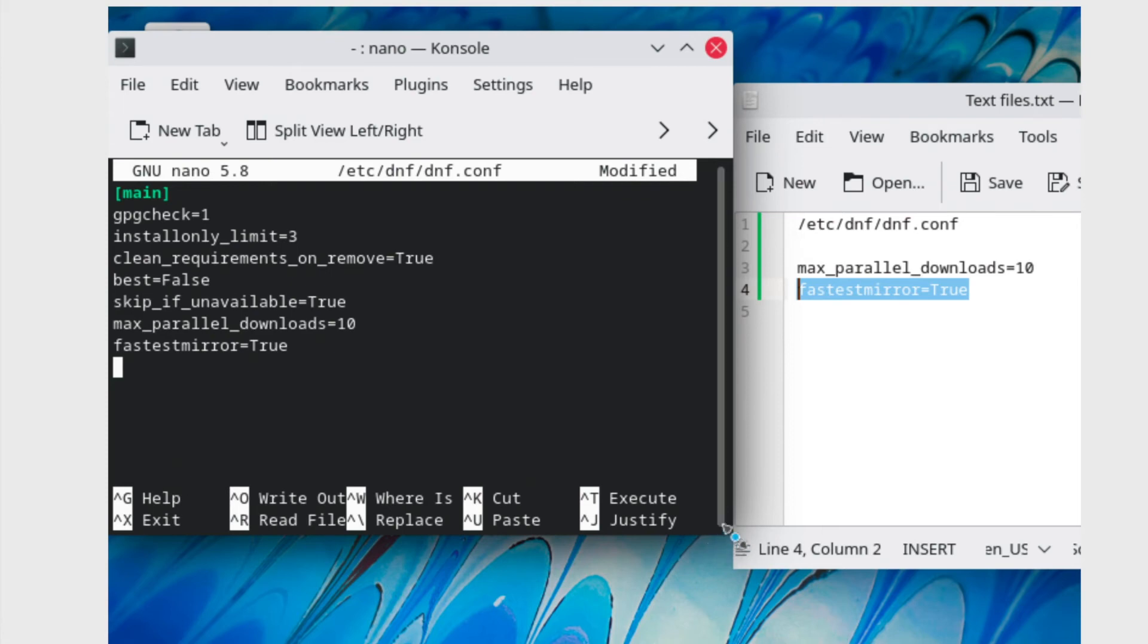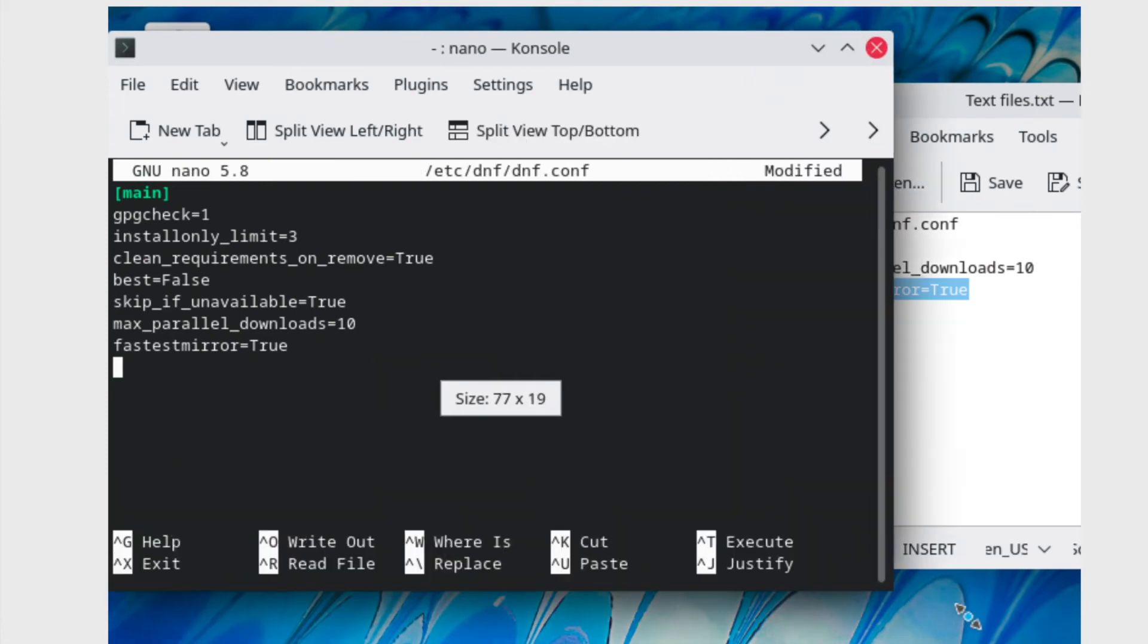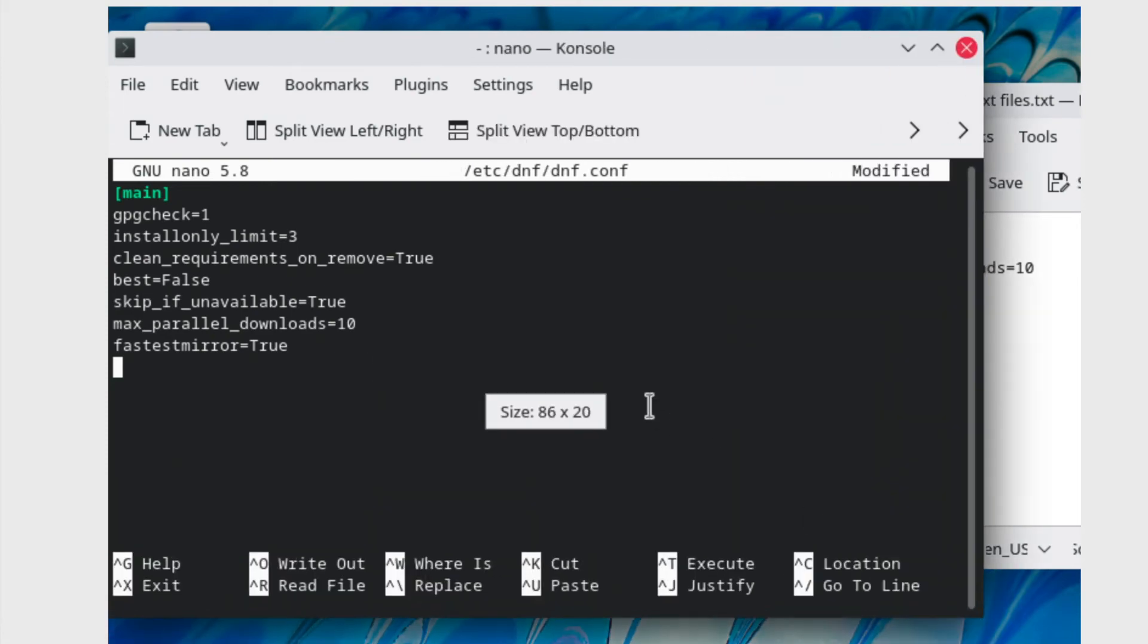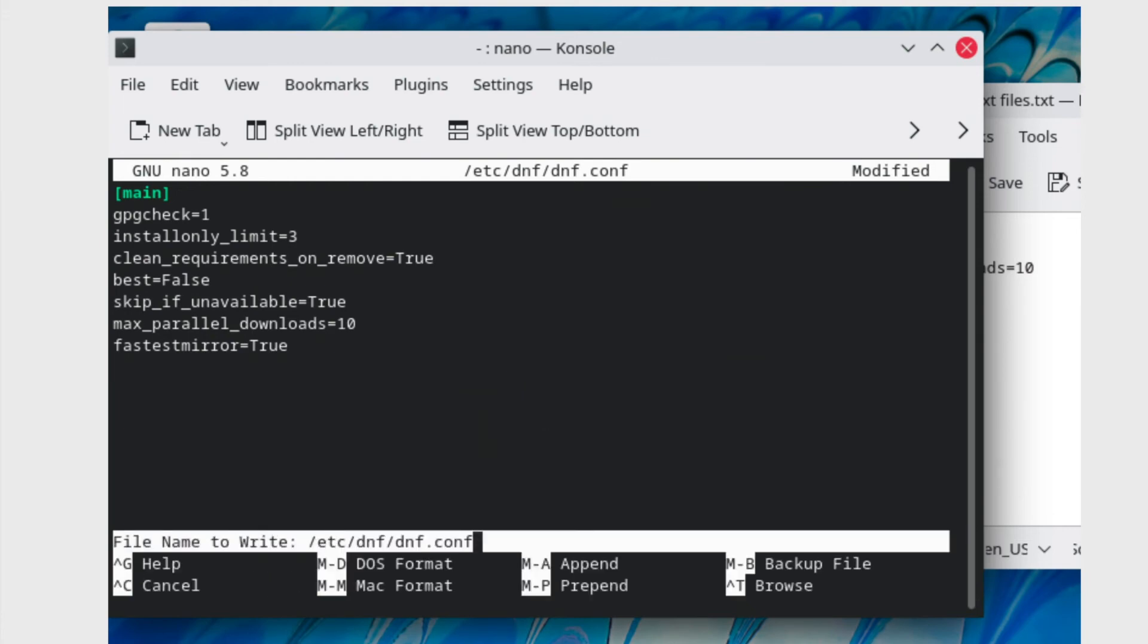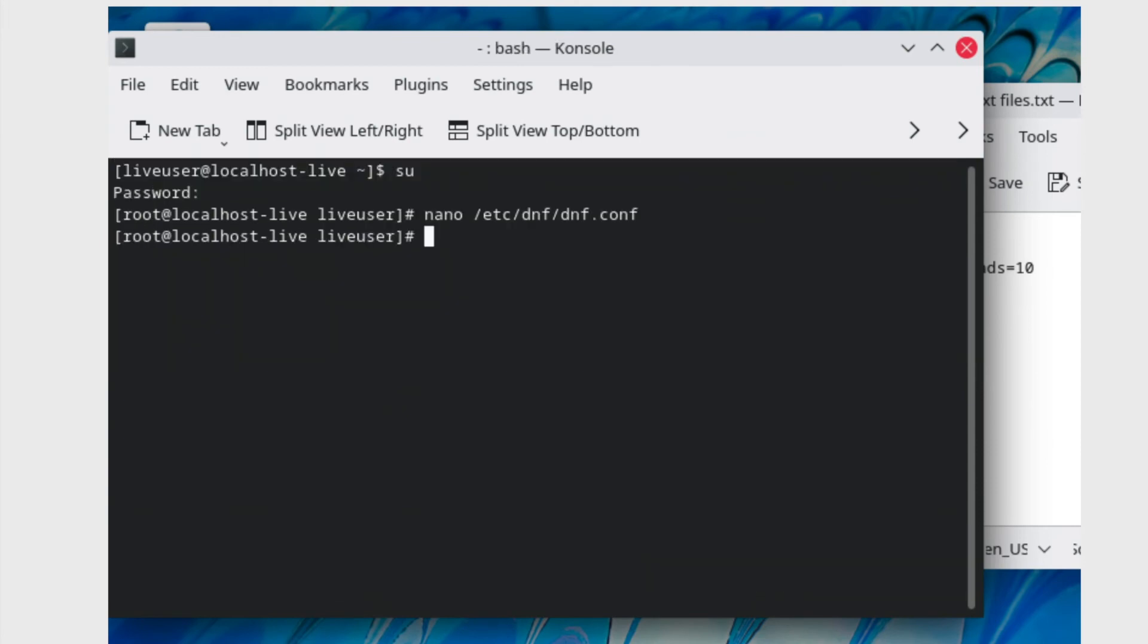Once you've got that down, I'm going to make this a little bit bigger. Once you've got that down to save the file do Ctrl+X and then type in Y and then press Enter.